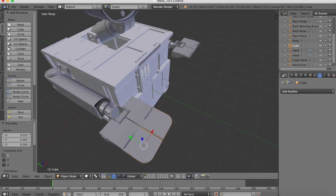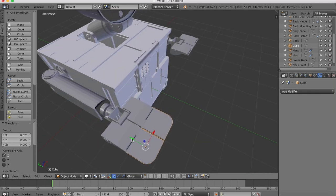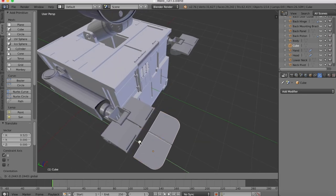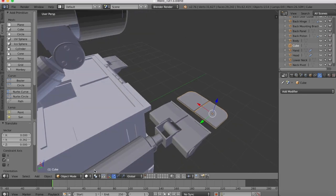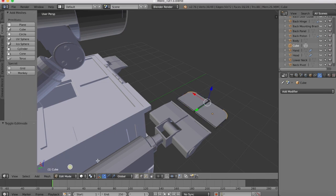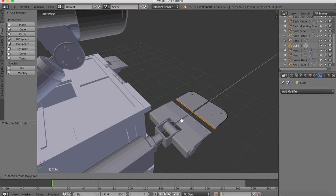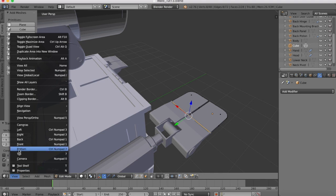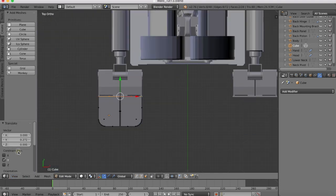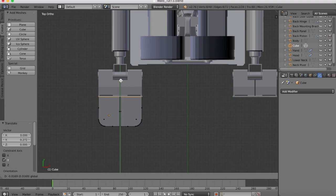It might need to be a little bit longer. So I'm going to pull that out. Go into edit mode, grab these two rear faces, pull them back. Okay.